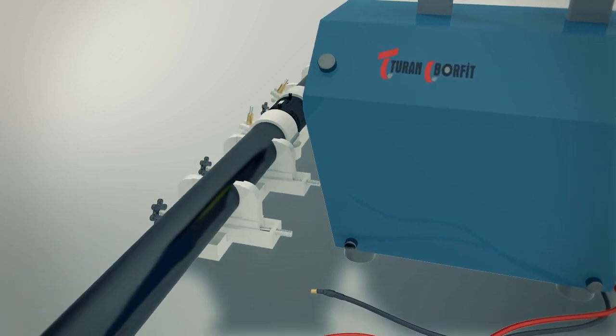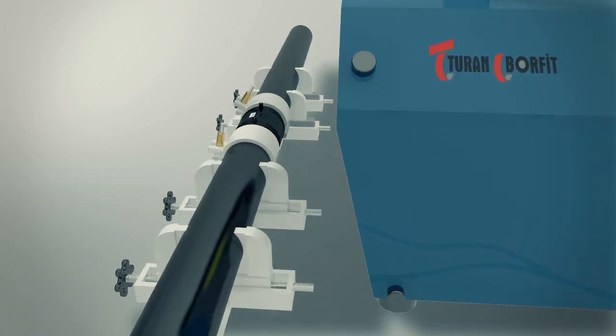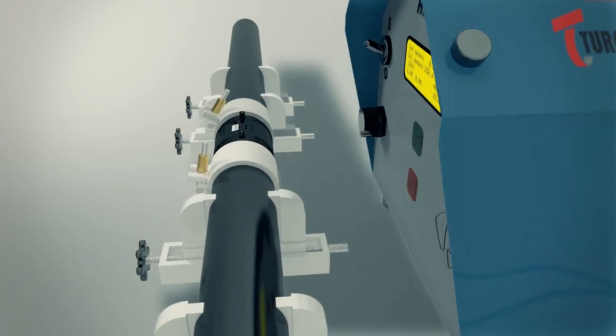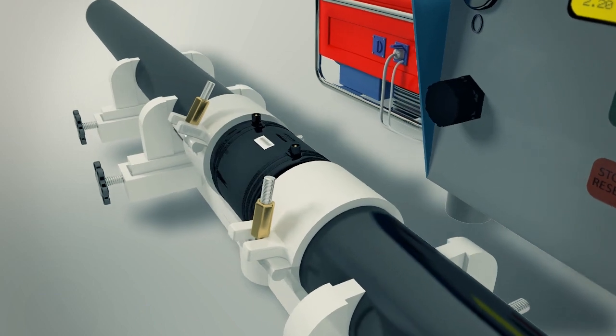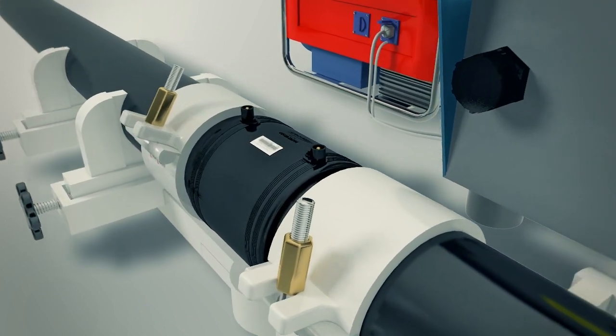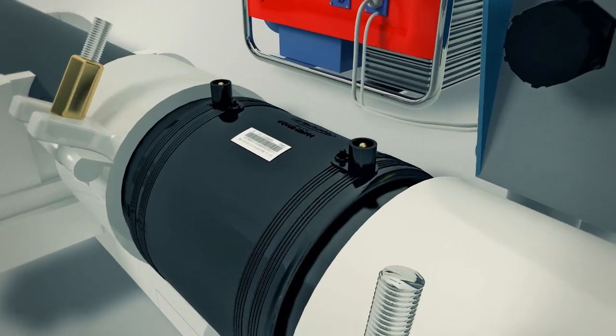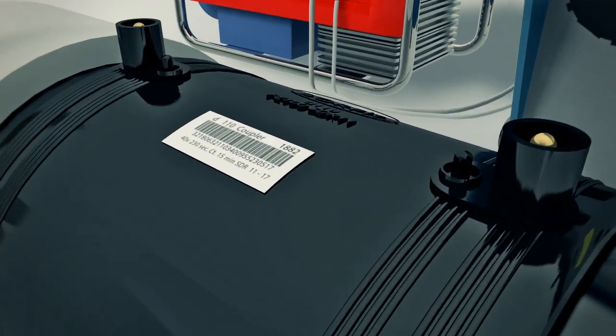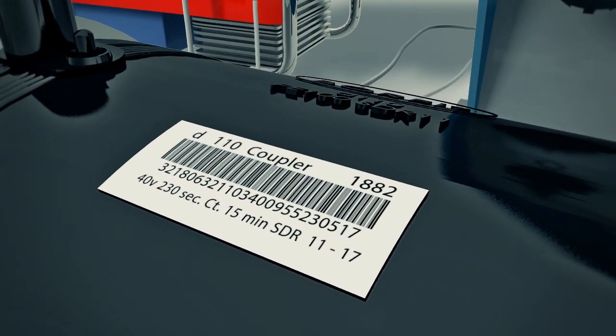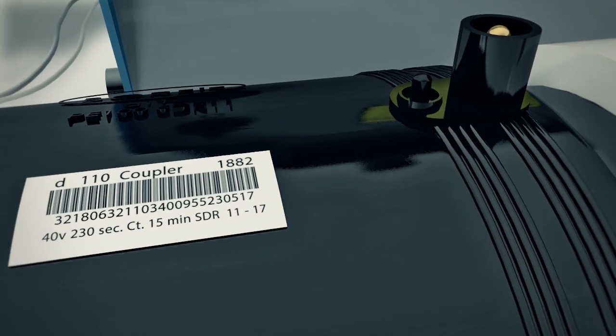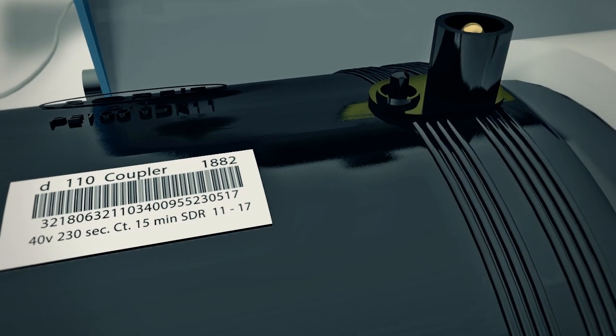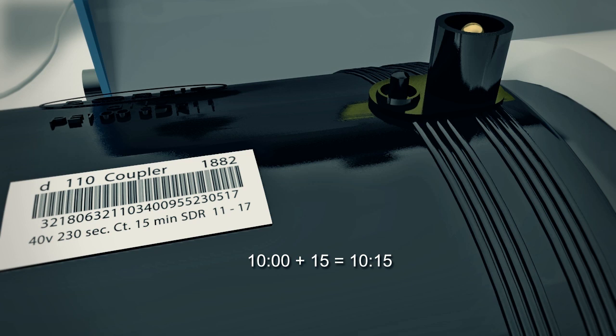The correct cooling time is shown in the barcode label on each fitting. At the end of the cooling, you may dismantle the re-rounding equipment and pipe centralizer. When fusion is complete, mark the dismantling time on fitting. This is equal to the present time of day plus the cooling time.